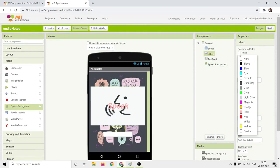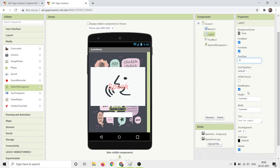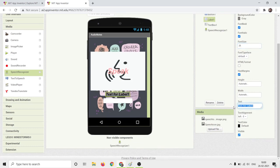Select the label component and go to properties. Click on the text option and write: Click on the speak button and say something, as shown here.